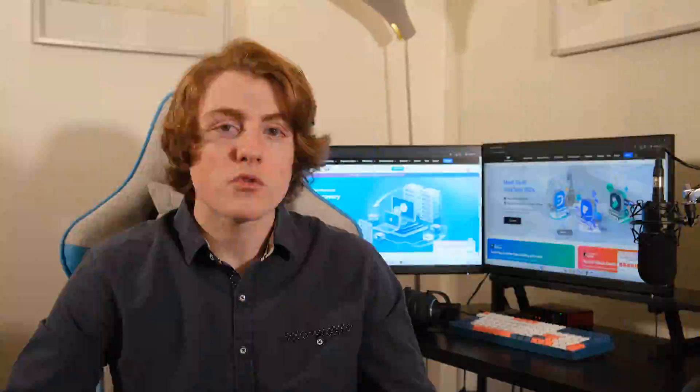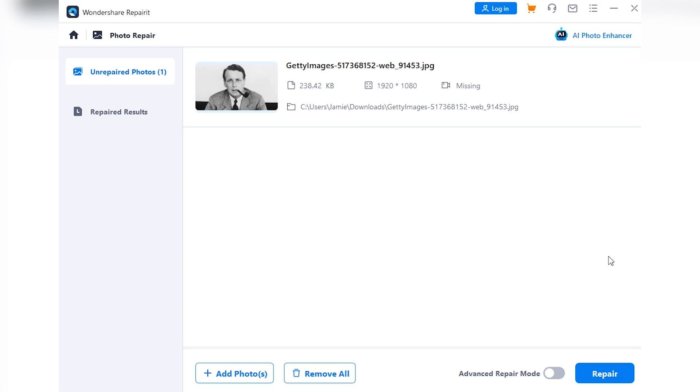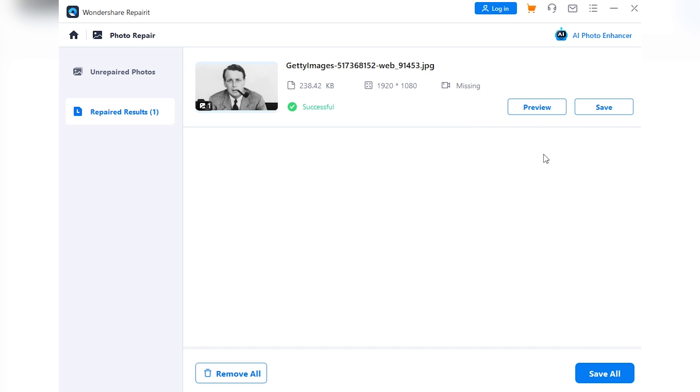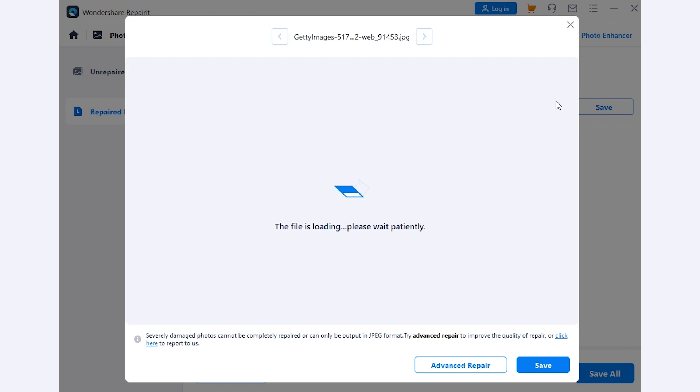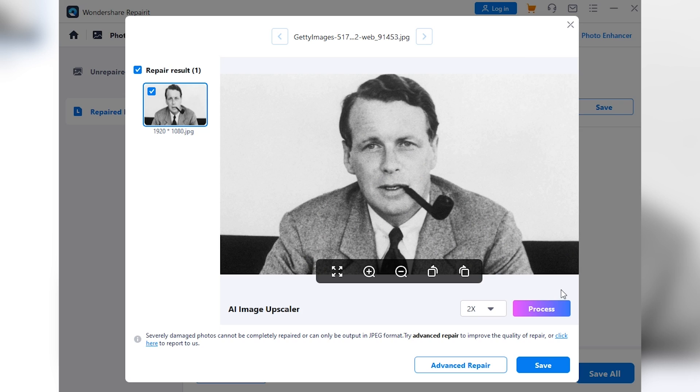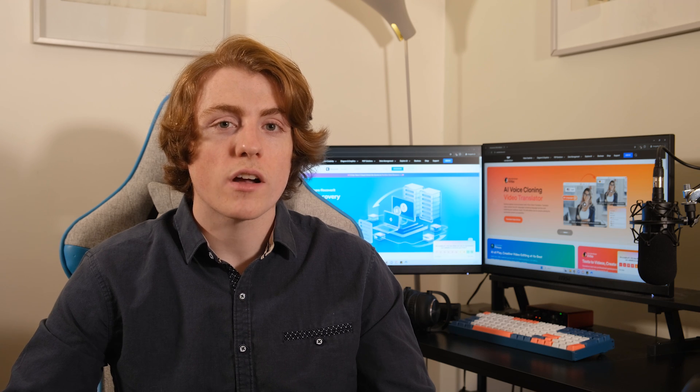Step two, repair your photos and preview the results. Once RepairIt has done its thing with a quick scan, you'll get a chance to preview the results. Take a look and make sure everything's looking spiffy. If you're happy, then hit the save button to keep your newly recovered memories safe.